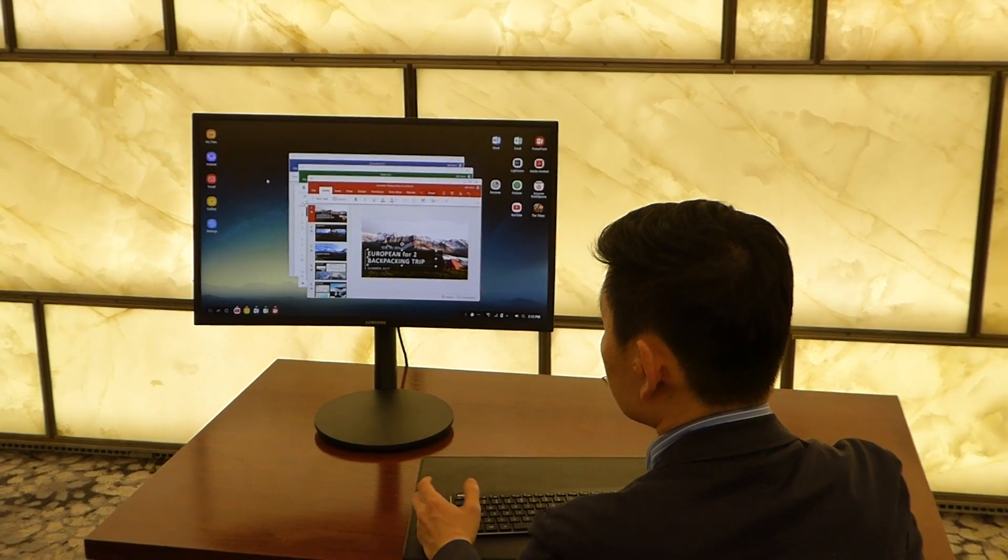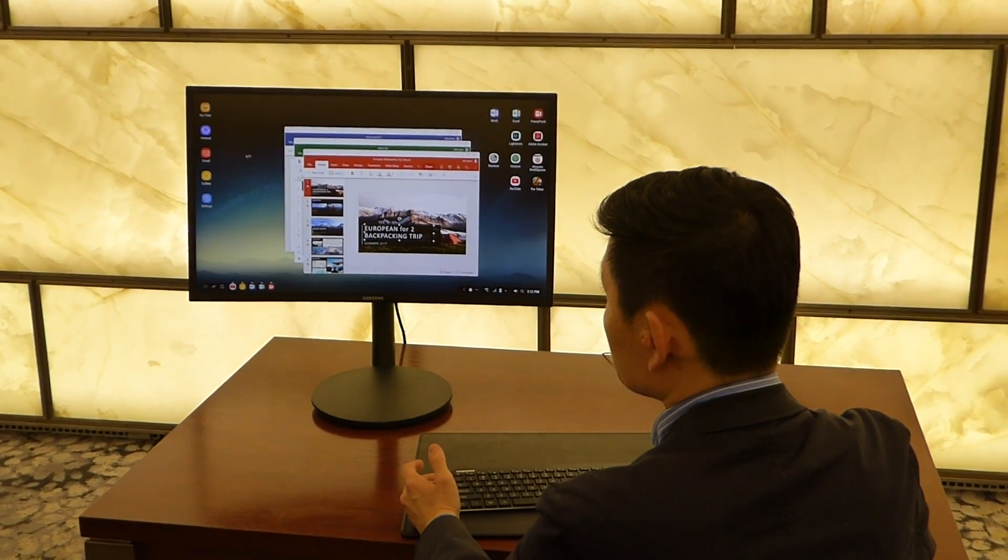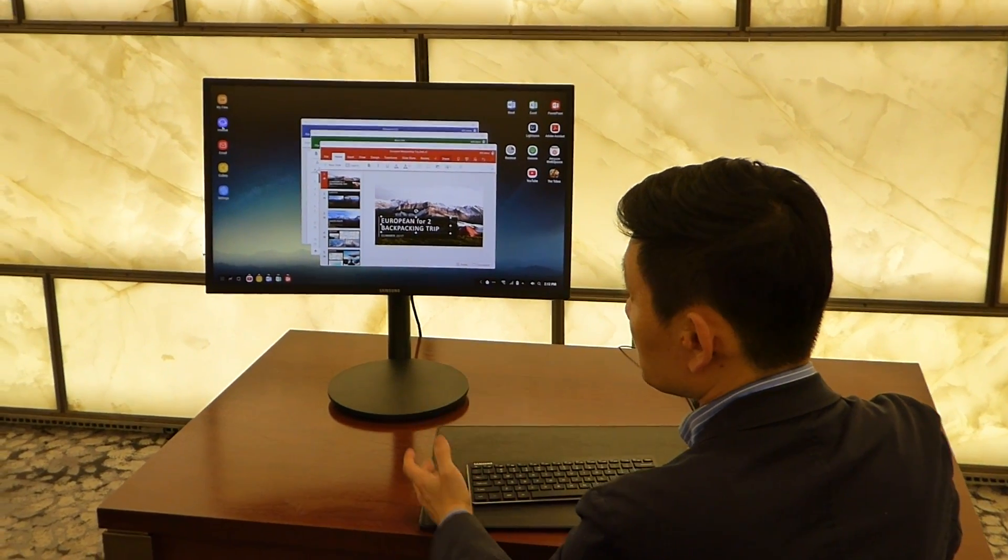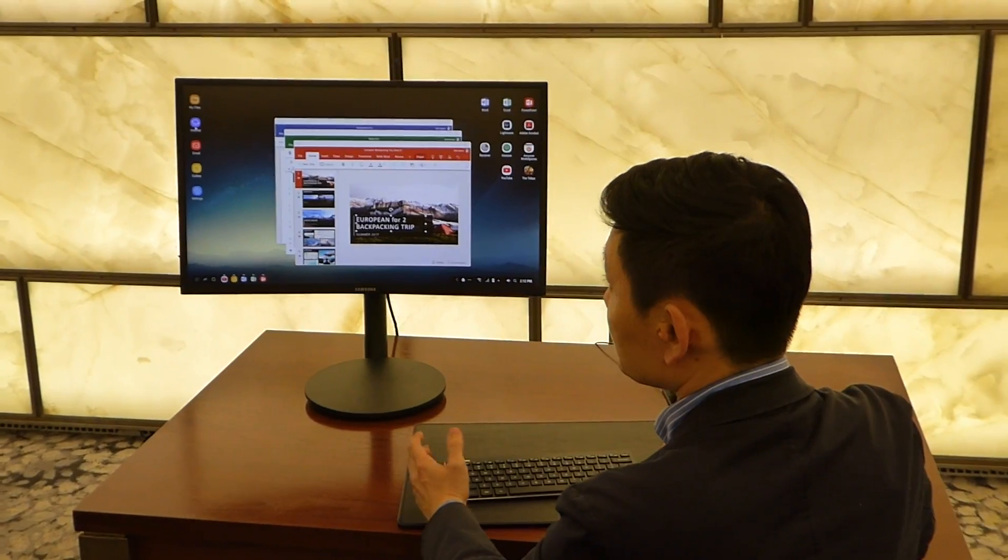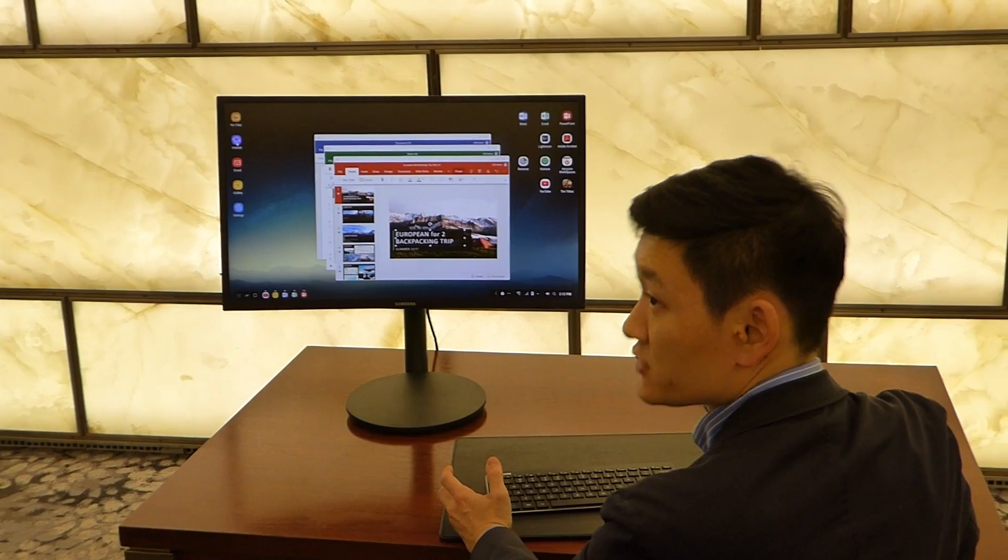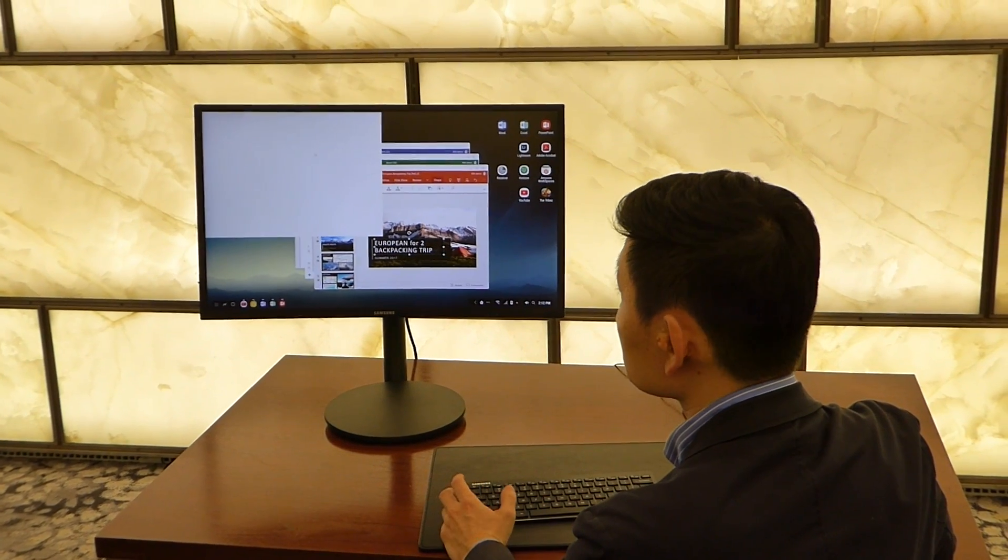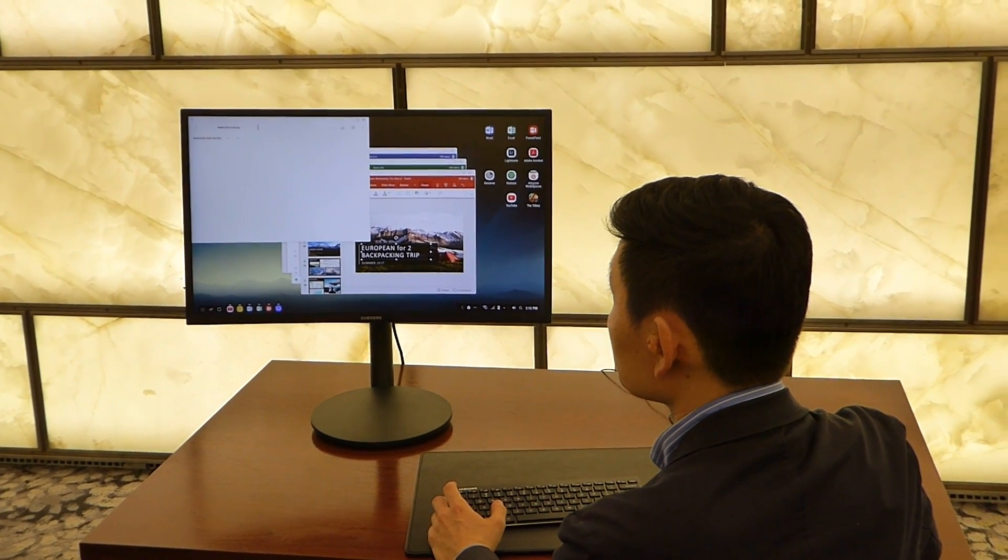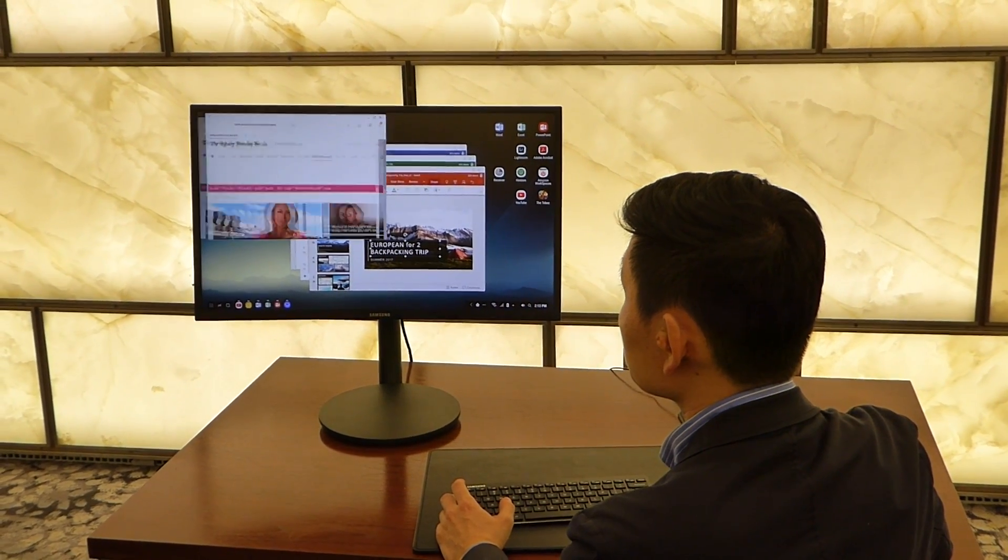And also, another point is Samsung internet browser on Samsung DEX provides you a PC version of website. So if I open up, I can open up even multiple browsers at a time.